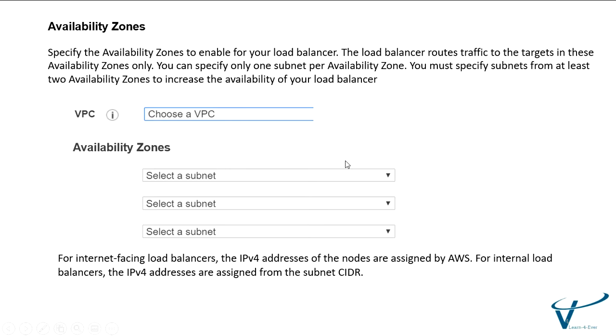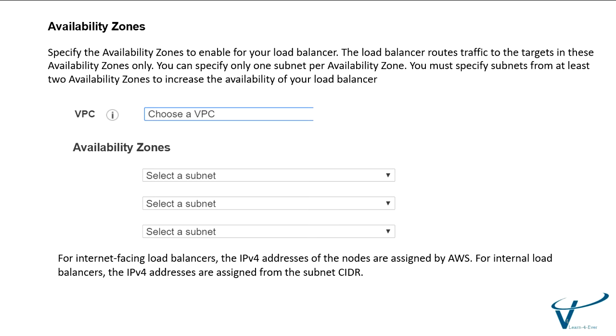Availability zone is very important. The load balancer routes requests to the registered targets in the availability zone. Load balancer is most effective if you ensure that each enabled availability zone has at least one registered target. You need to select the availability zone. You can see in the screen there are three subnets, so you can choose different region subnets. To enable the availability zone, select the checkbox for the availability zone. If there is more than one subnet for the availability zone, select one of the subnets. You can select only one subnet per availability zone.